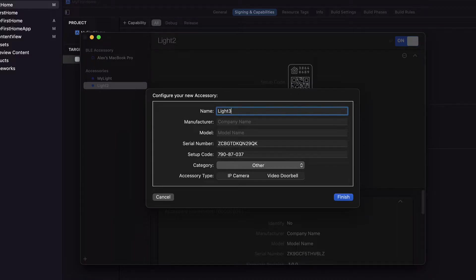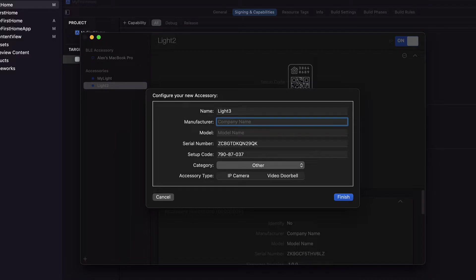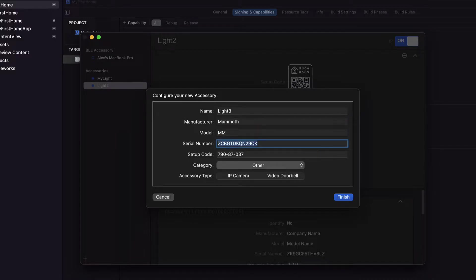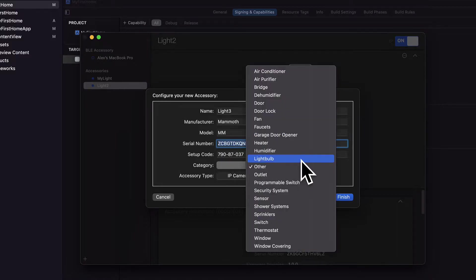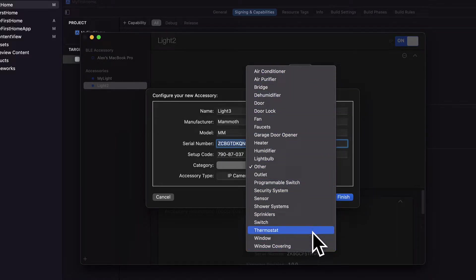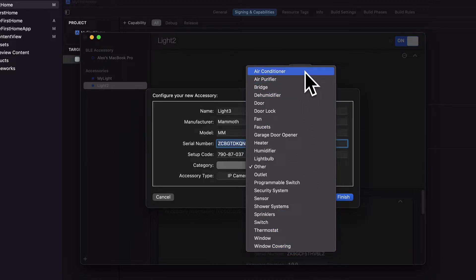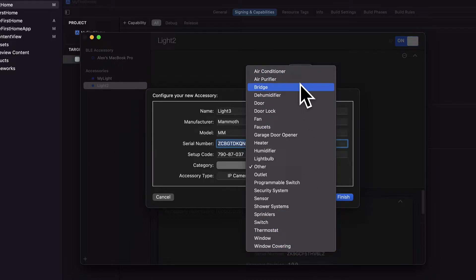You can have a manufacturer and a model name. I'm just going to put in some samples here, a serial number, a setup code, and a category.